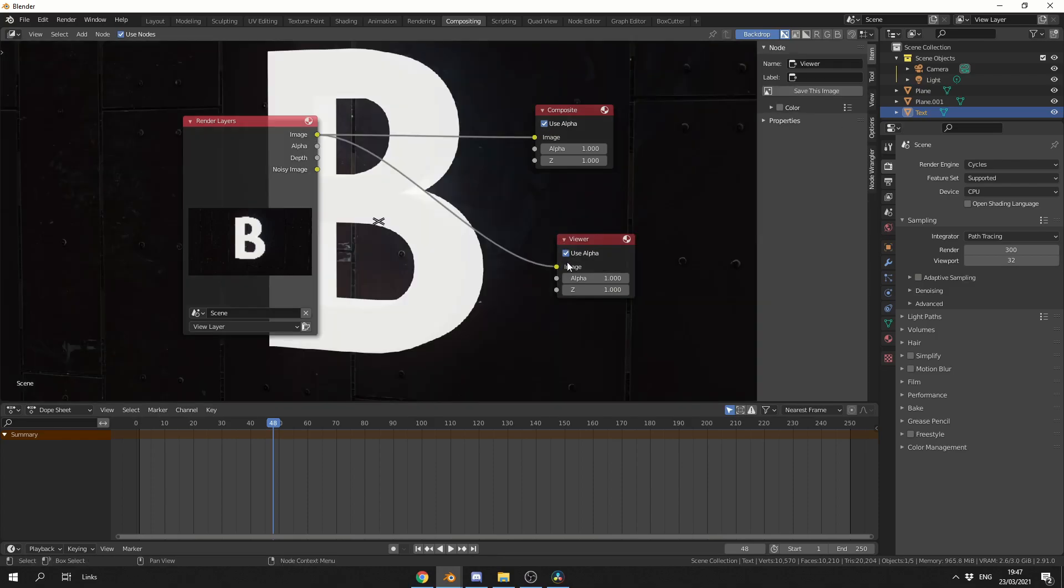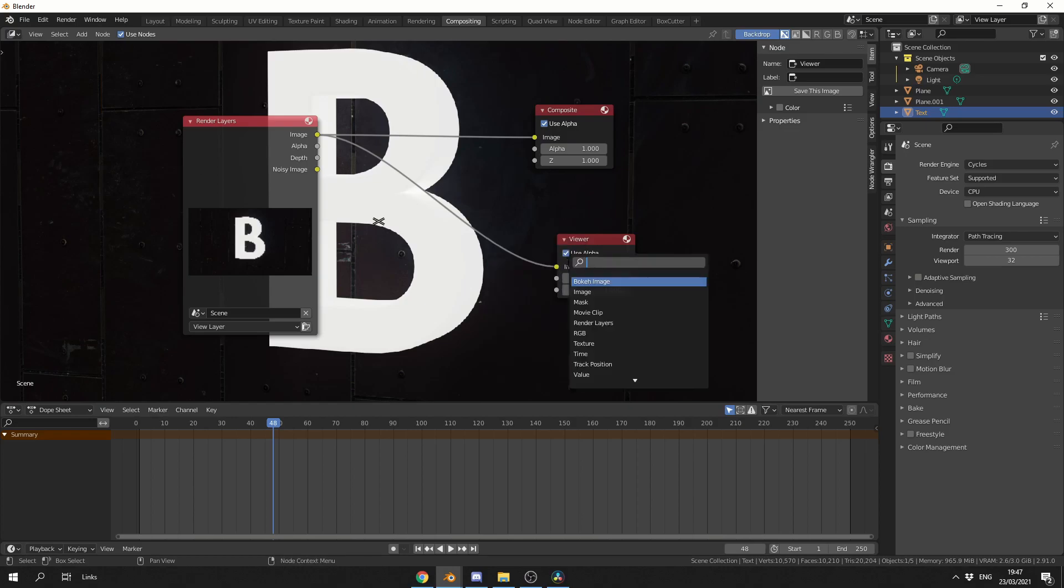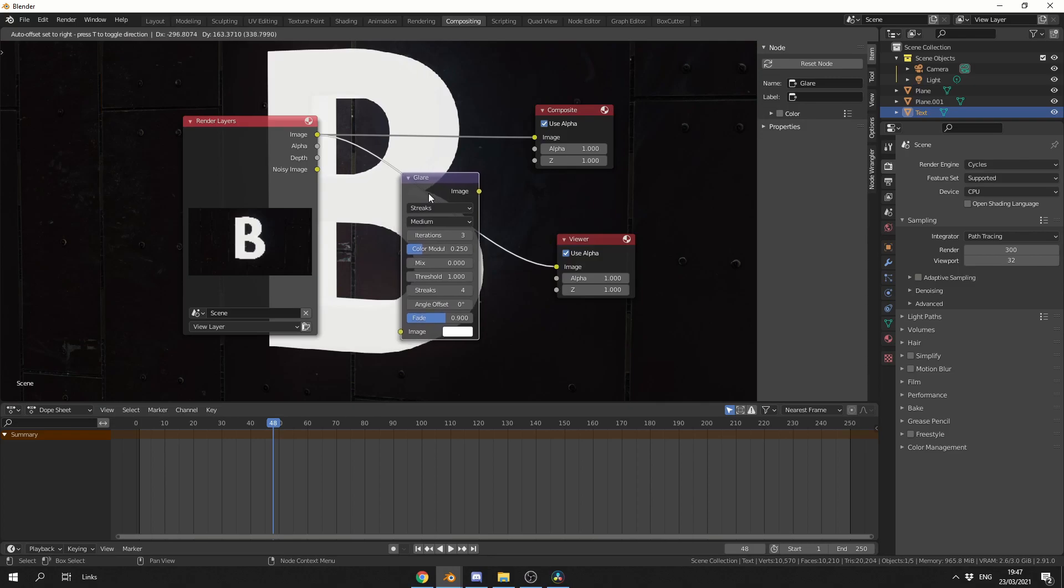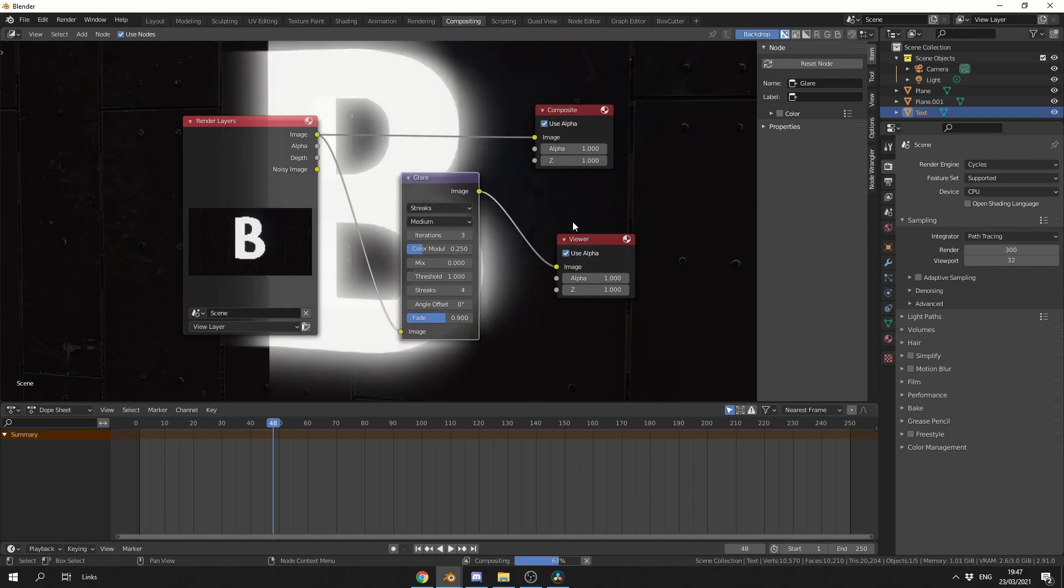Now the Glare node is pretty self-explanatory. I'll press Shift and A, S to Search, and I'll search for Glare. Let's plug this in between the image and the viewer, and you will immediately start to get feedback on what we're doing to the image.